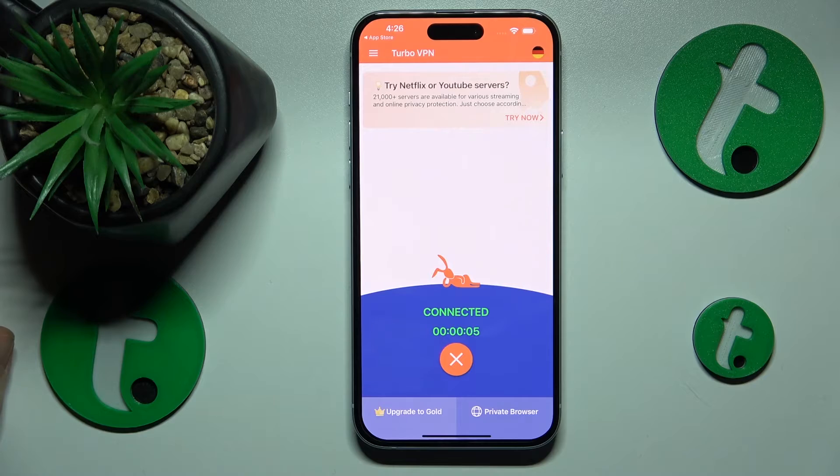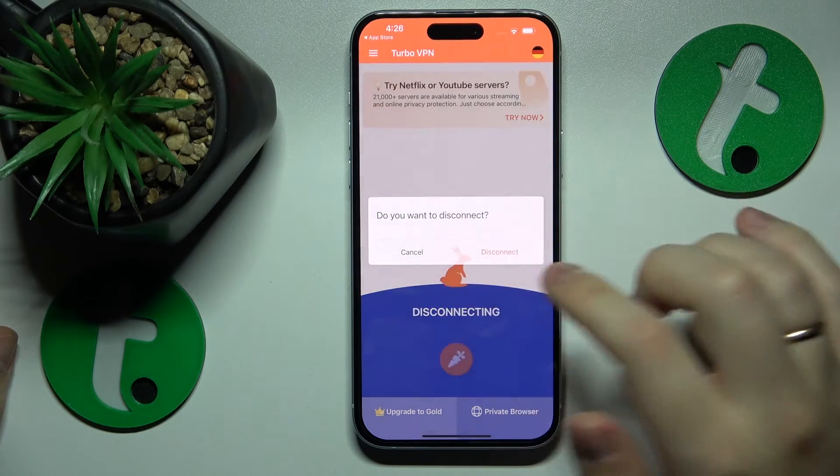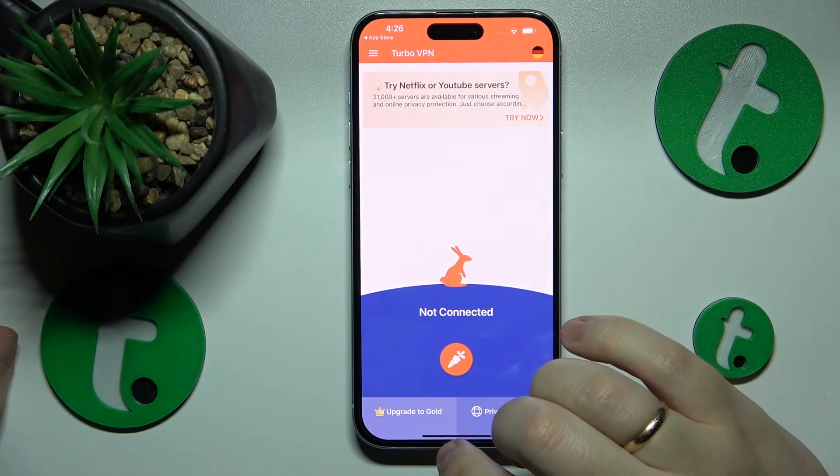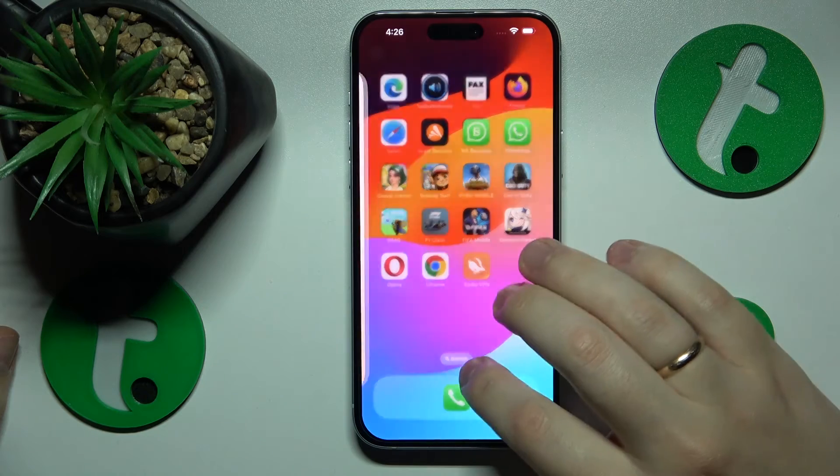If you would like to turn it off, tap over here, choose the disconnect option, and that will be it.